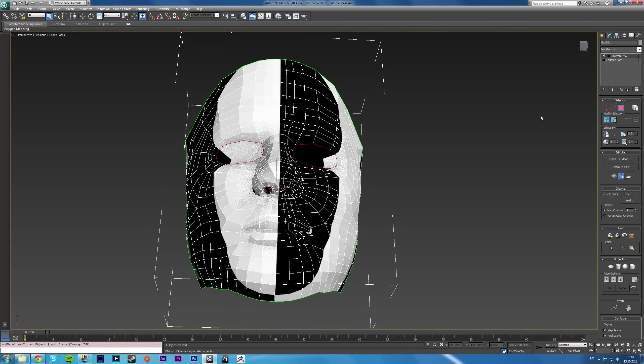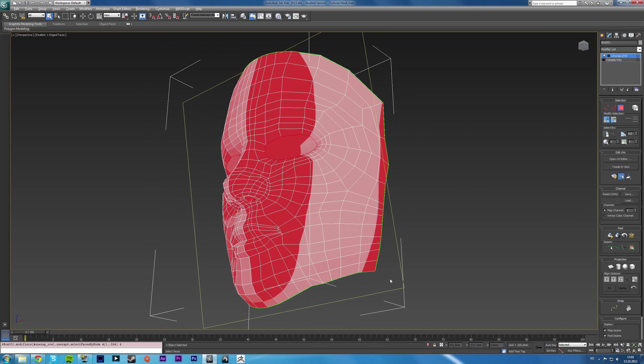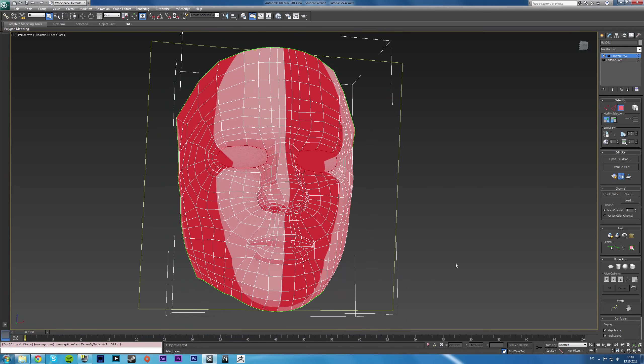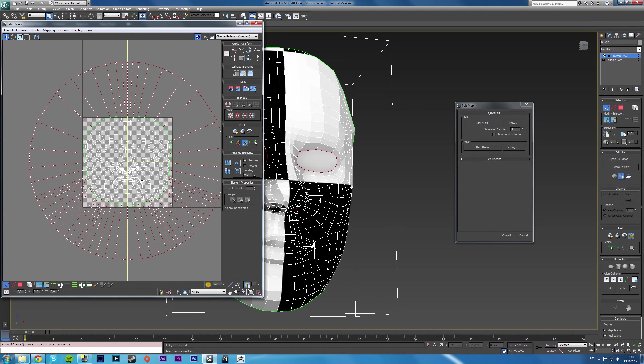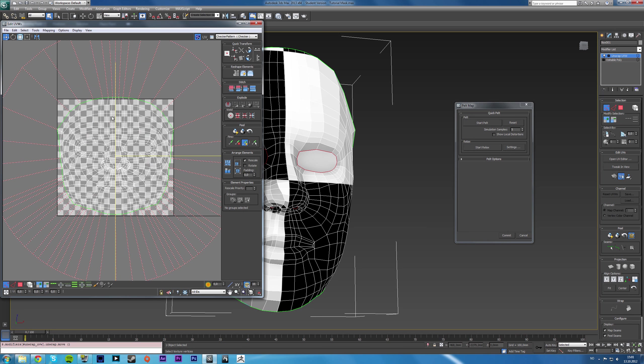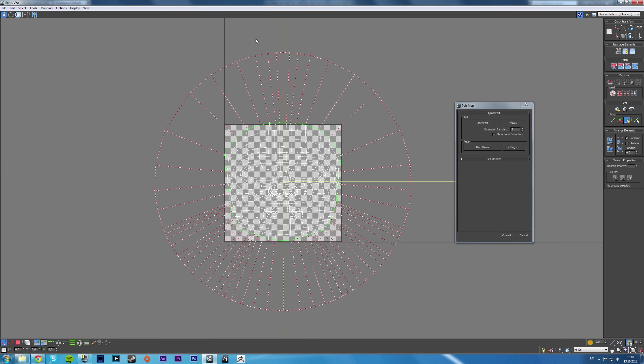select your borders and then select all the holes and just cap them. Then when you unwrap, select all the polygons, go into the pelt unwrap and now as you can see, the pelt tool attaches itself to the outside of the face.